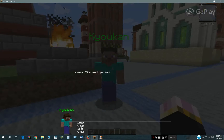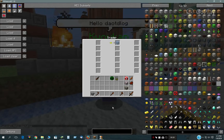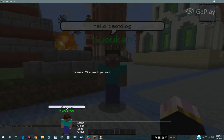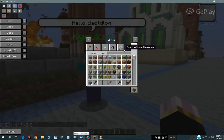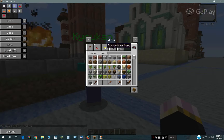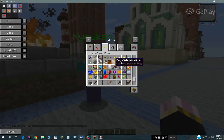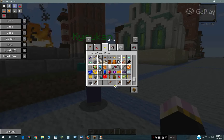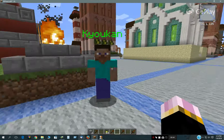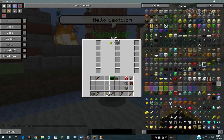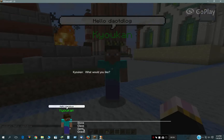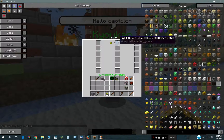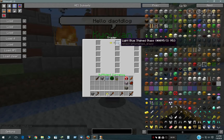So you click on him, say glass, and he gives you the blue glass. Click on him, say gravel — gravel shows up. I don't have any gold coins yet, so let me get a stack of those. Now I can buy some stone, or buy some glass.